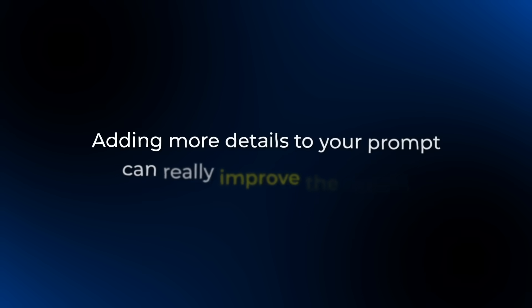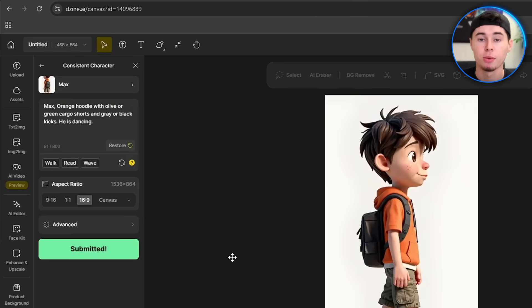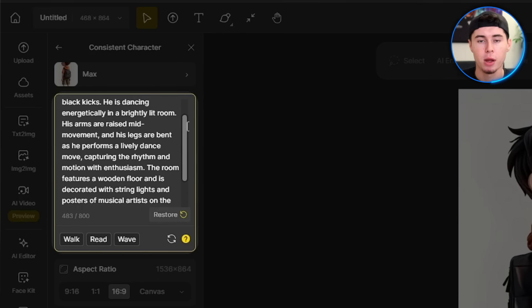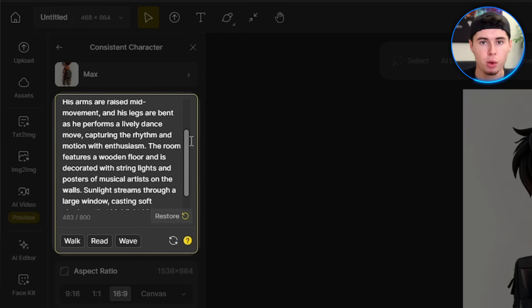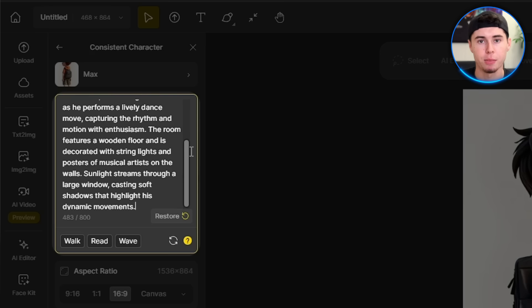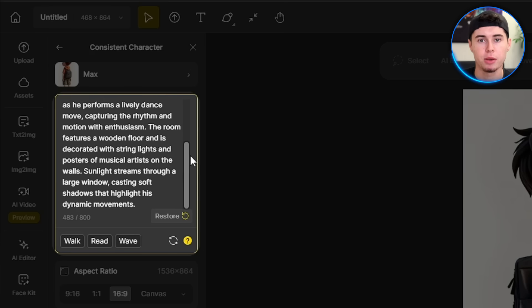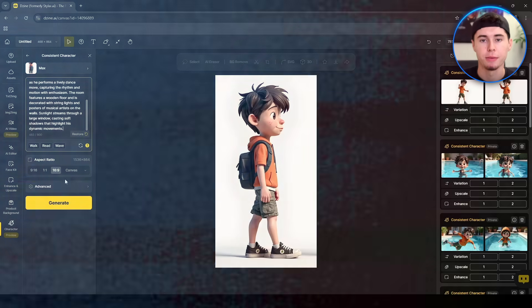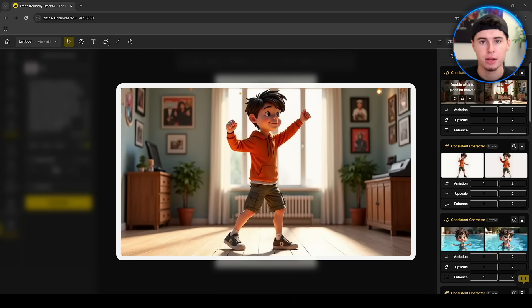Adding more details to your prompt can really improve the results. For example, if we put 'he is dancing' and hit Generate, the results will be a bit generic and boring. But let's write a very detailed prompt like: 'He is dancing energetically in a brightly lit room. His arms are raised mid-movement and his legs are bent as he performs a lively dance move, capturing the rhythm and motion with enthusiasm.' This was written by ChatGPT. Let's hit Generate — now the results are more cinematic and lifelike.